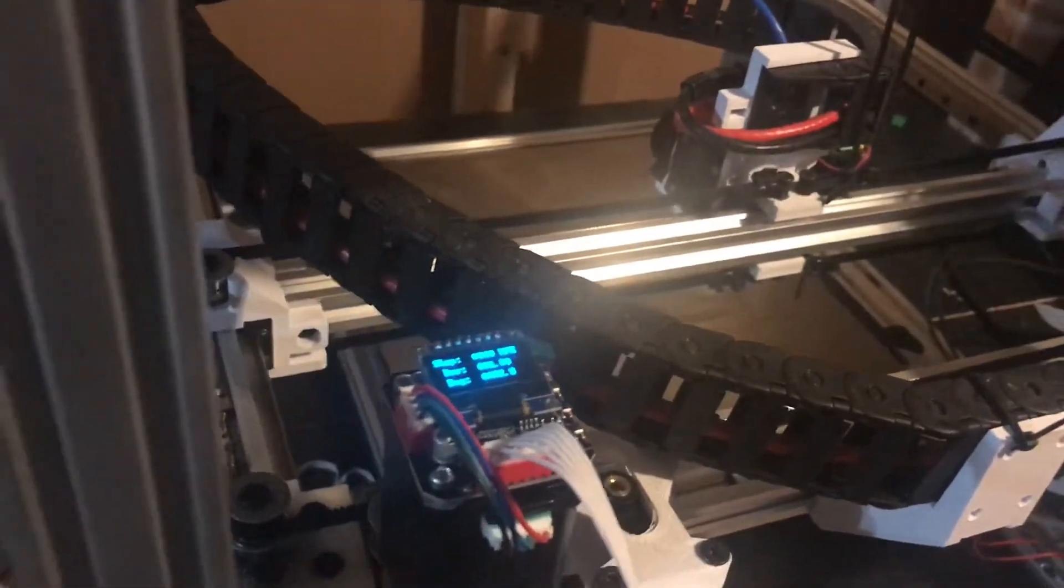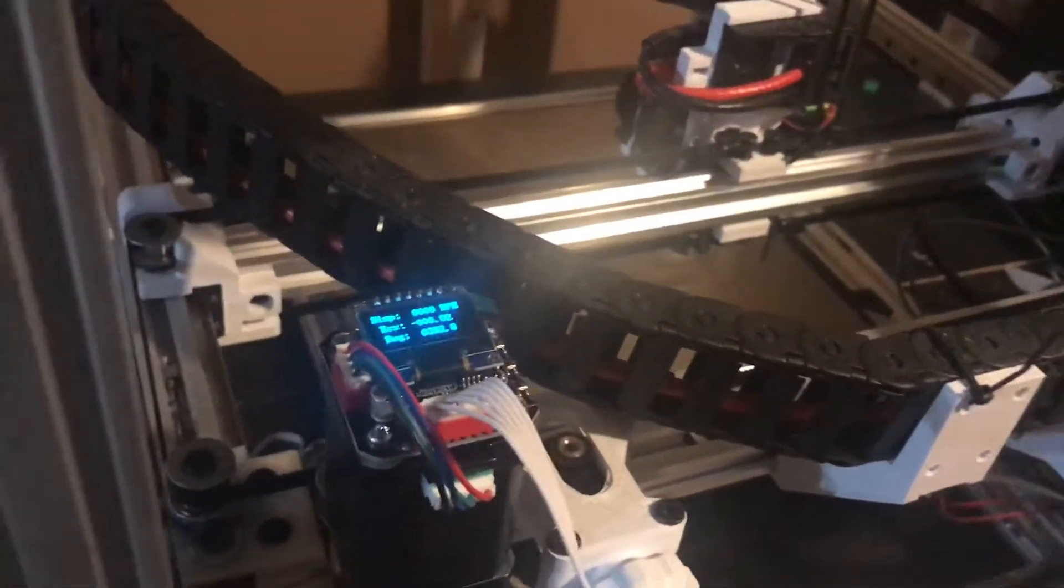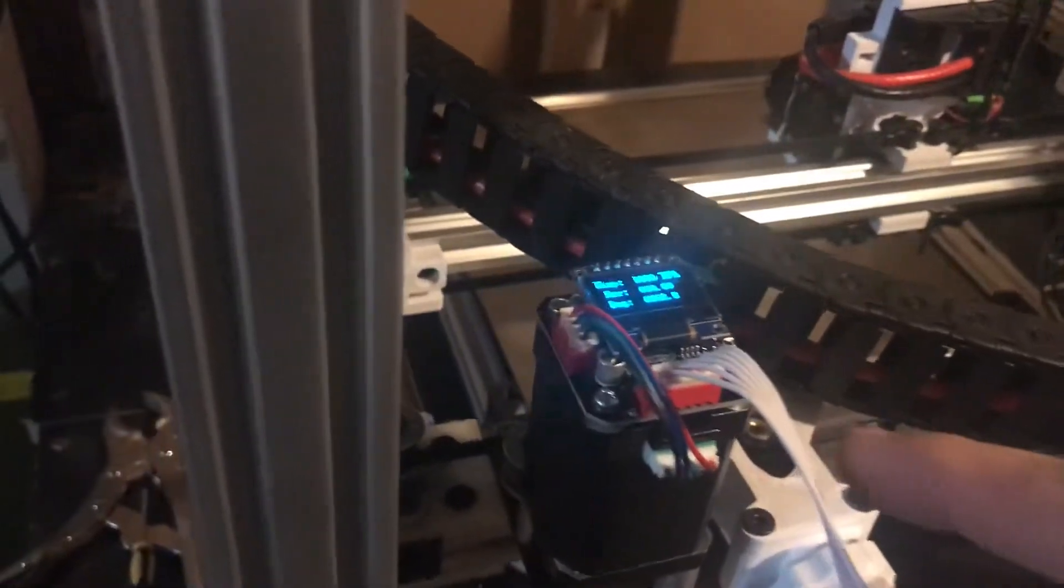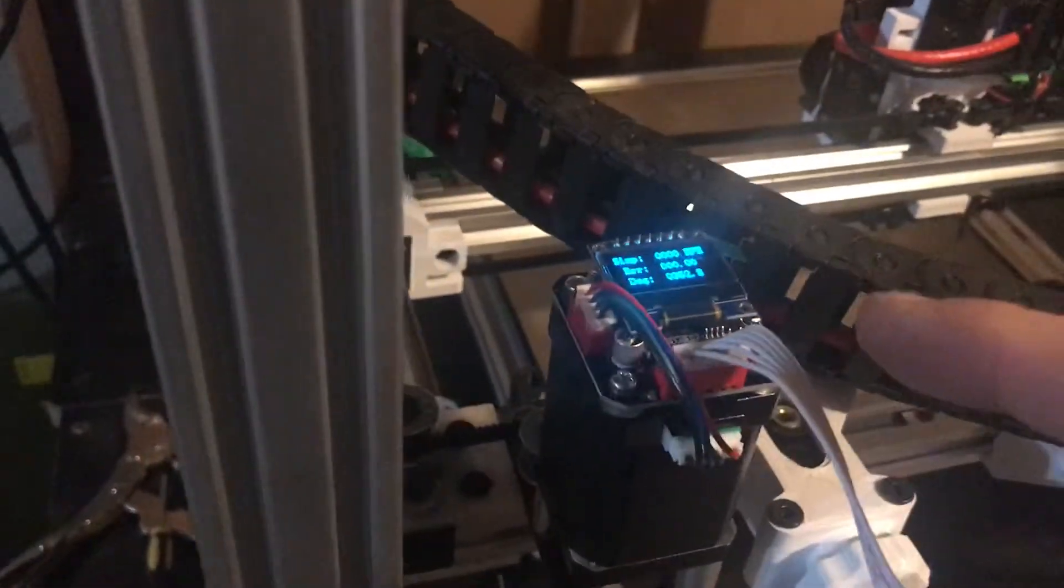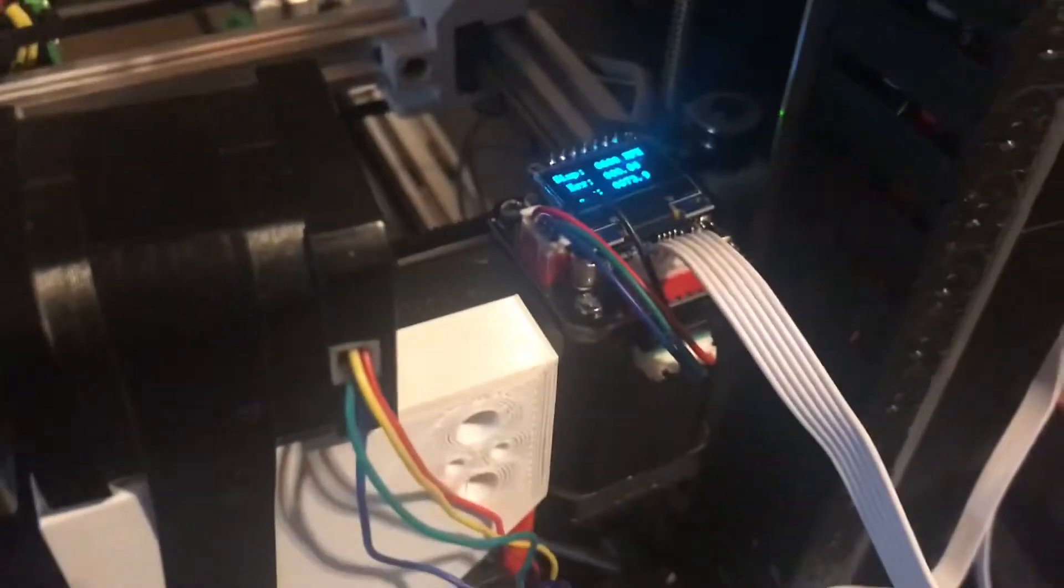This is a quick demo of the S42B closed loop stepper controllers that I added onto my custom core XY machine. I have it on both axes.